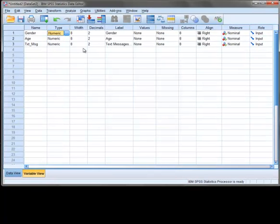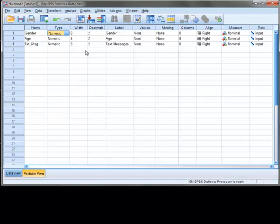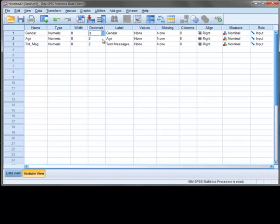Next to the Type column is the Width column. This sets the width of the characters allowed in your data. Usually, unless you have a lot of digits or letters in a variable, you can just leave this as is. Beside the Width column is the setting for the number of decimals. The default is usually two decimals, but you can increase or decrease those here.